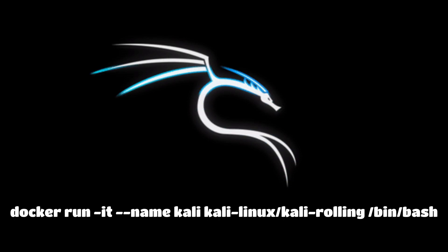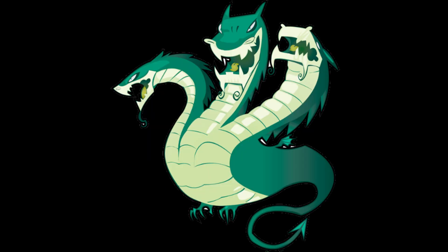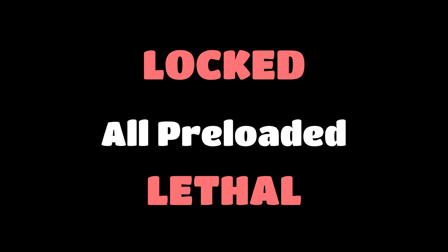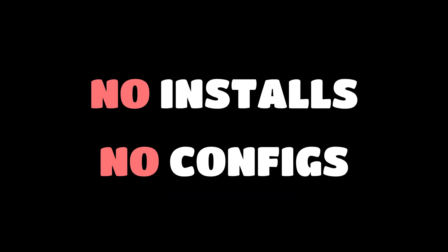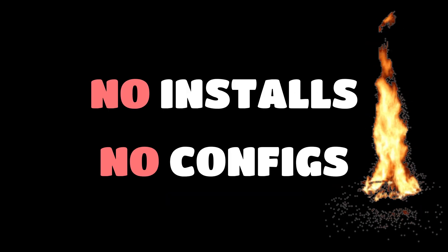It drops them straight into a hacking environment where Metasploit, nmap, Hydra, Burp, custom payloads—all preloaded, locked, and lethal. No installs, no configs. Just pure firepower.